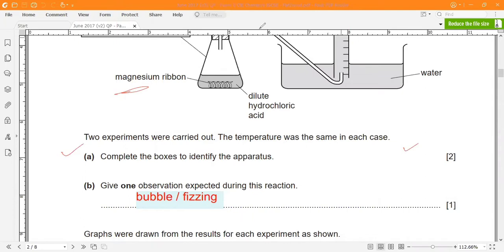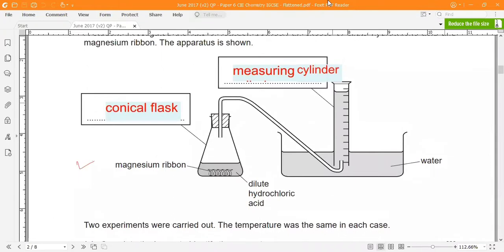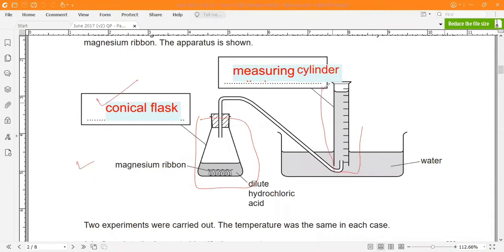They have left boxes for writing the apparatus names, so we need to fill those in. The first apparatus is the conical flask, and the second is the measuring cylinder. So just fill in those two boxes with those names.